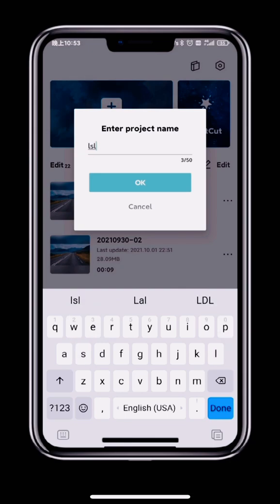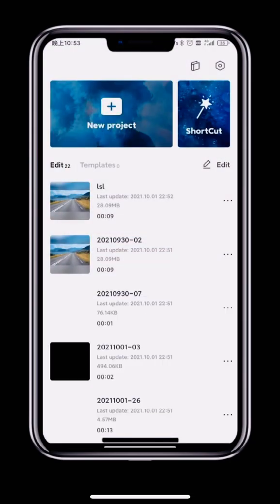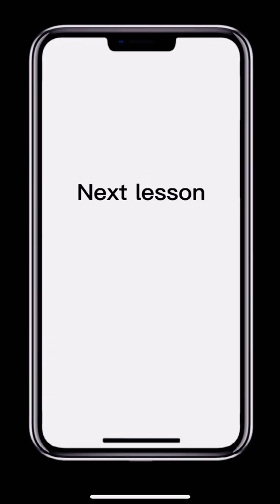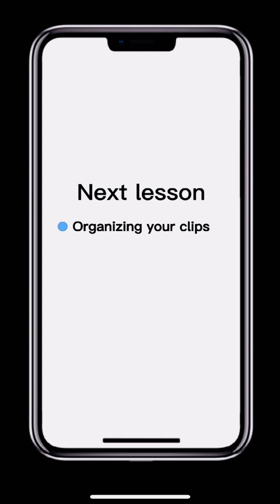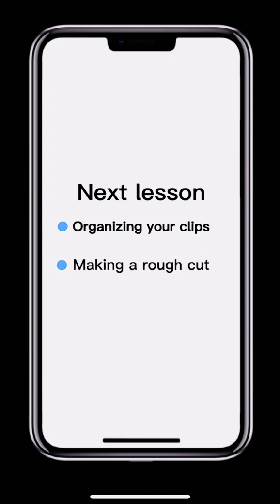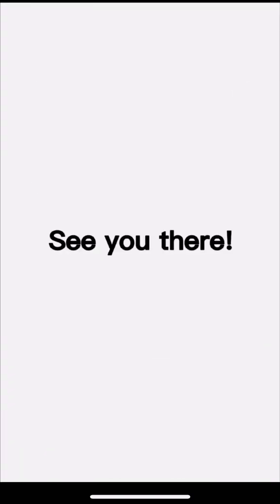That's it for this lesson. Next time we'll look at how to make a rough cut by trimming and ordering your clips. See you then.